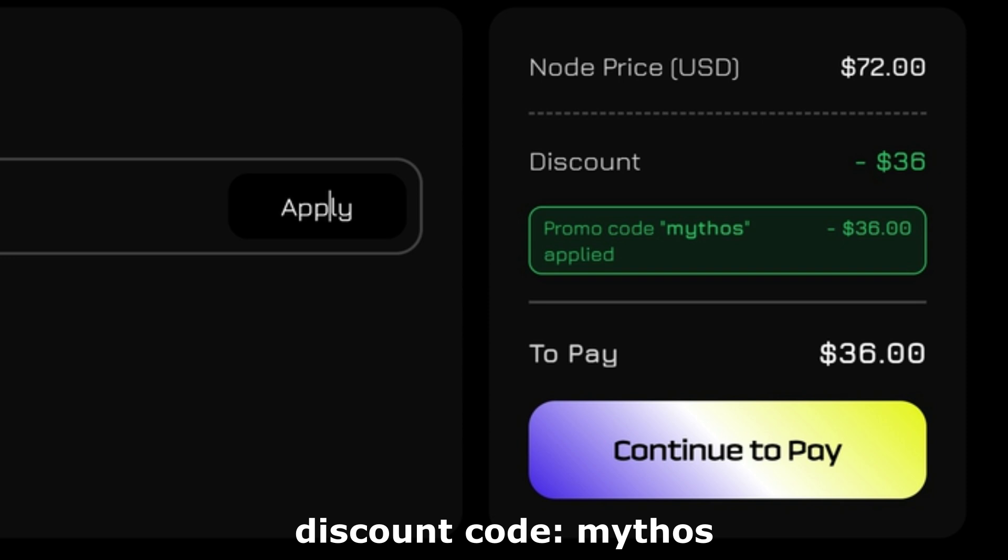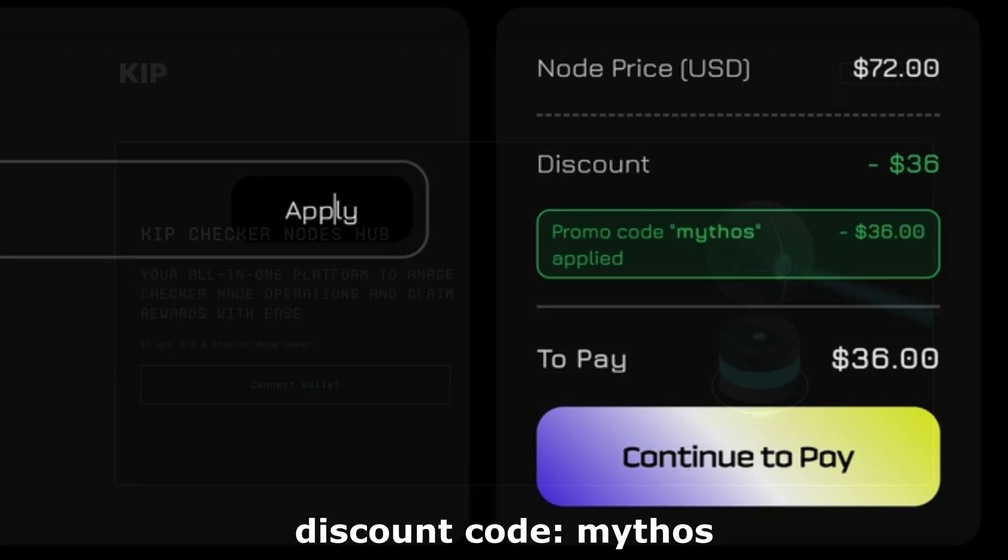My code is only valid for a very limited time, but I will ask the NodeOps team to keep my code active to provide some level of discount.